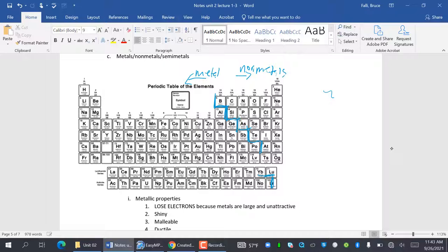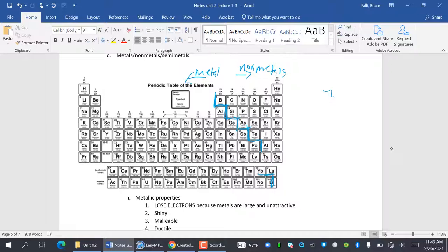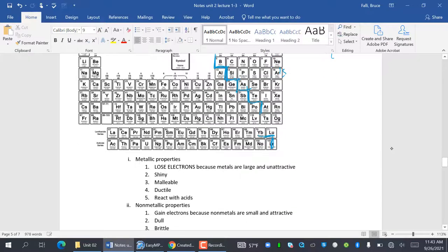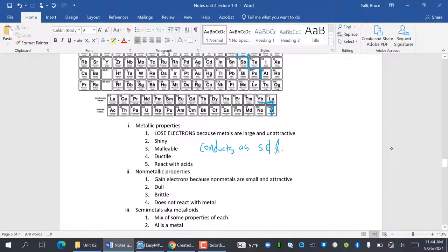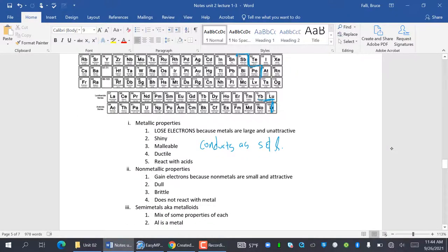The left hand side are metals and the right hand side are non-metals. Metals lose electrons because they're large and unattractive. Their properties are shiny, malleable, ductile, react with acids. And what I forgot that you'd better put in there is they conduct as solid and liquids. That's very important.